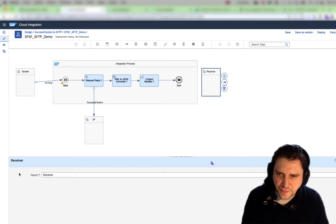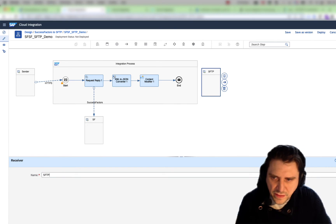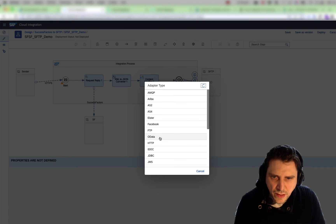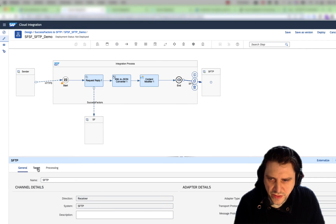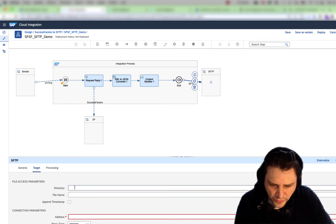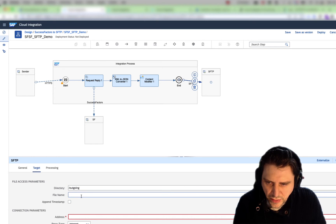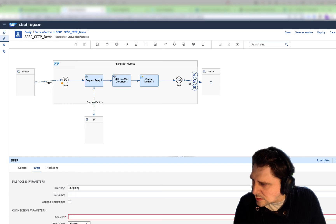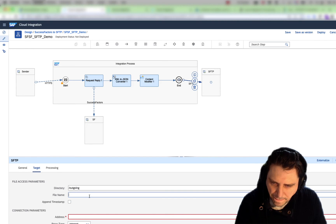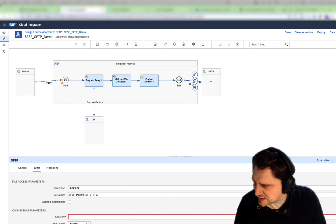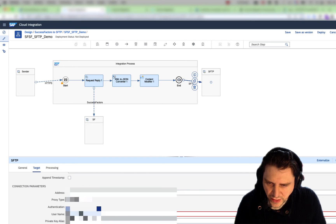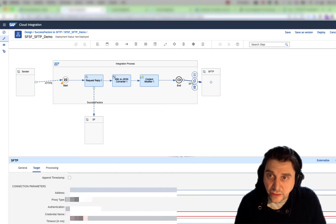I'm going to go into my receiver — SFTP. For this, we're going to be using the SFTP connection. My target is the outgoing directory. My file name is going to be set here. The address of my SFTP system, and for authentication I'll be using my username, password, and the credential name.